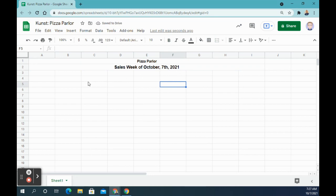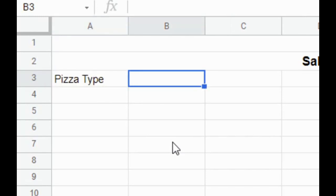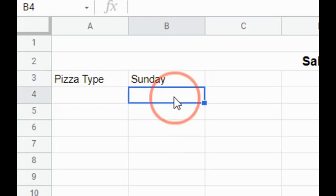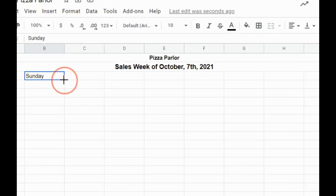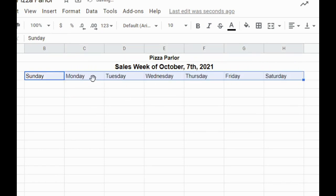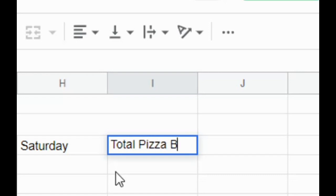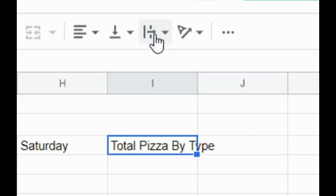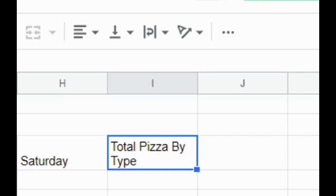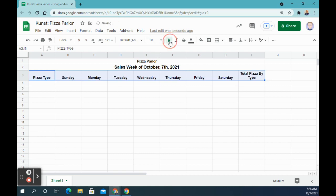Moving down to row three, we're going to type in 'Pizza Type' and then the days of the week. Start with Sunday. Click off the cell and back on it — you'll notice a little blue box in the bottom right corner. Put your cursor over it and it changes to a plus sign. Drag that all the way to cell H3 and let go, and it will auto-fill with the rest of the days of the week up to Saturday. In cell I3, type 'Total Pizza by Type'. Apply text wrap so it fits in the cell. Then click and drag over cells A3 to I3, center align all the text, and make them bold.